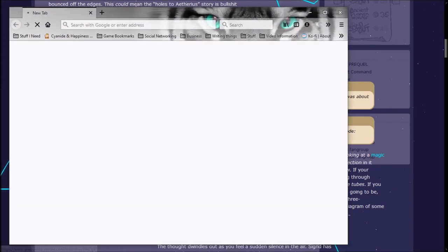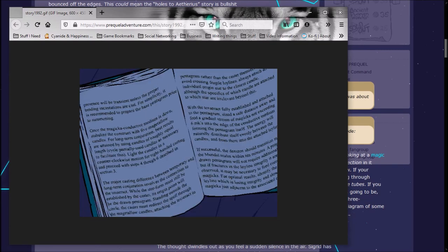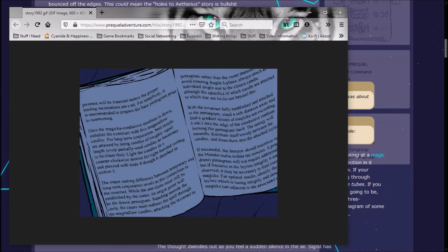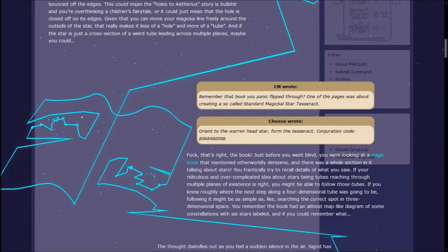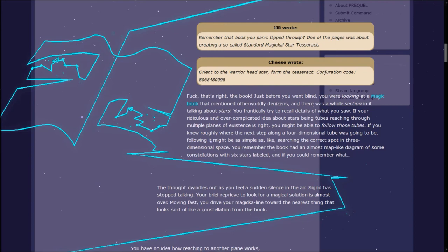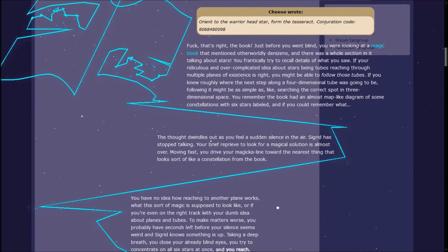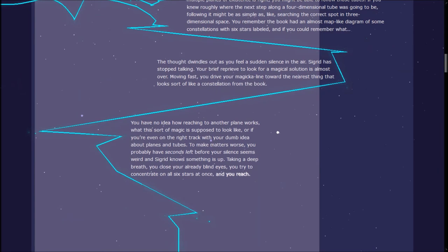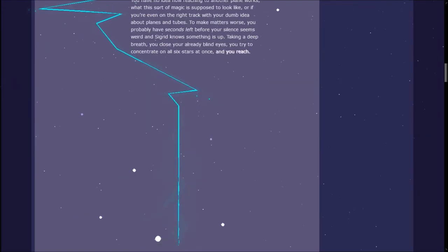You frantically try to recall details of what you saw. If your ridiculous idea about stars being tubes reaching through multiple planes is right, you might be able to follow those tubes. You have no idea how reaching to another plane works, what this magic is supposed to look like, or if you're even on the right track. You probably have seconds left before Sigrid knows something is up. Taking a deep breath, you close your already blind eyes, try to concentrate on all six stars at once, and you reach!